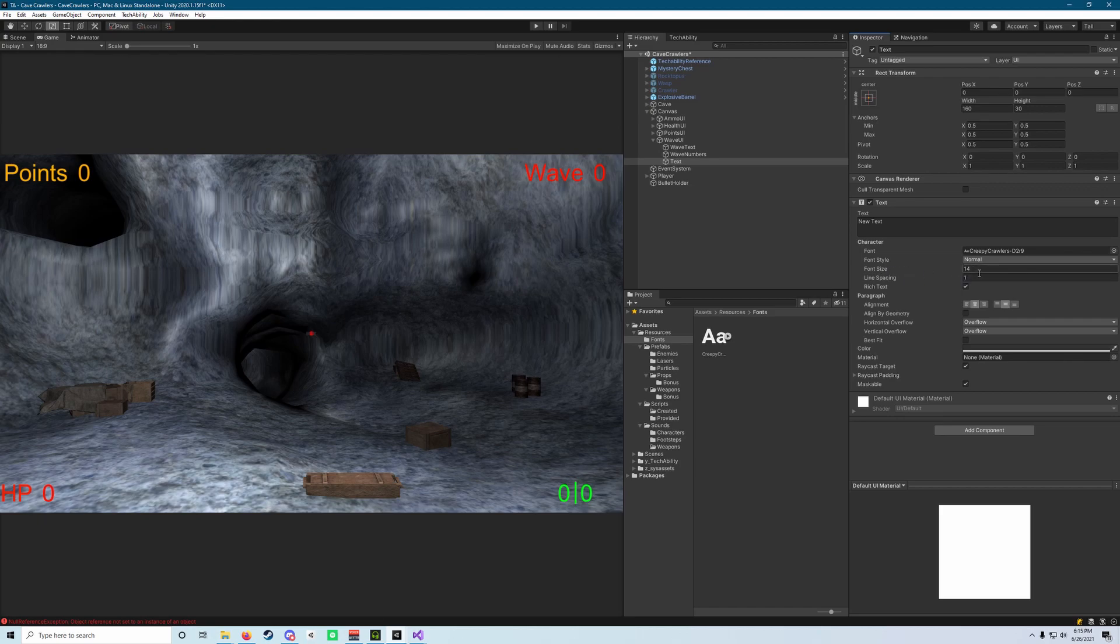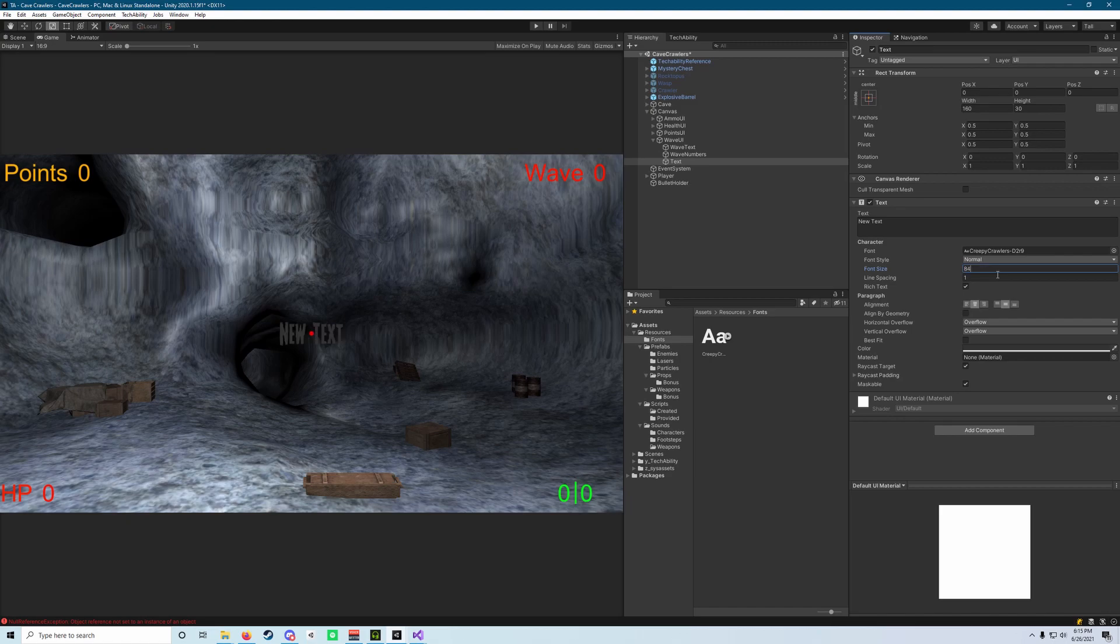Next, what we want to do is go into font size and change that to a value of 72 to get it a little bit bigger. Let's go up a little more. Let's do something like 84. 84 looks good.